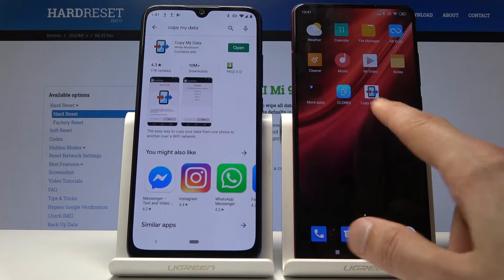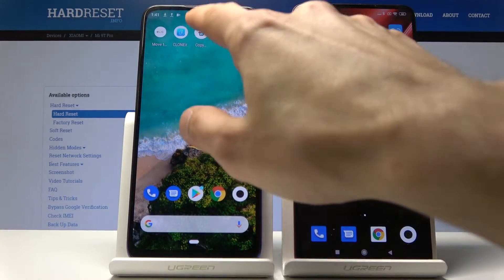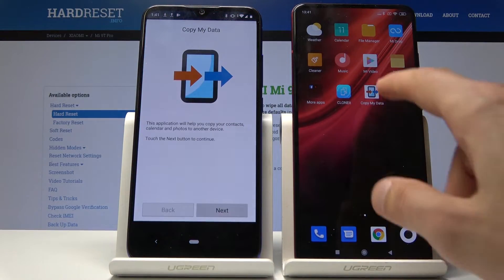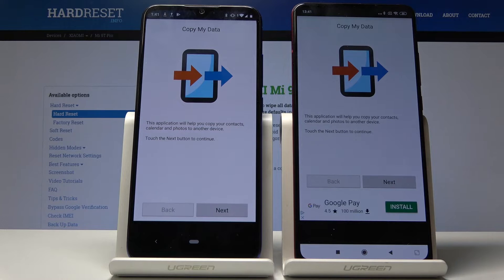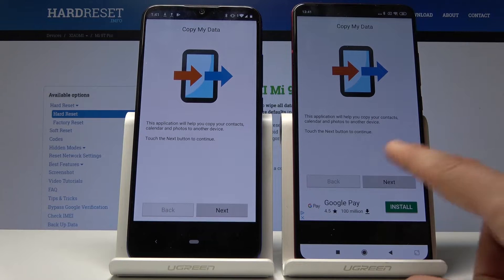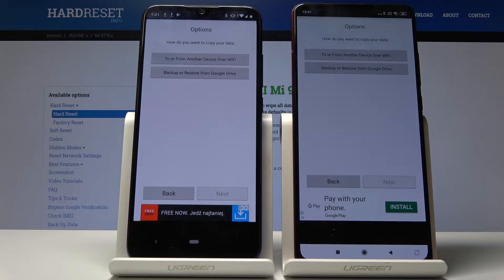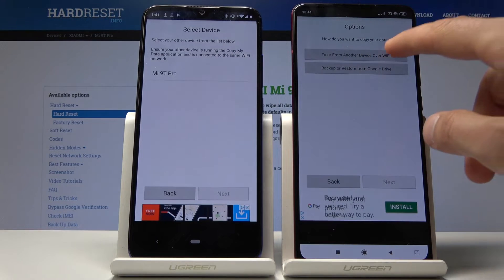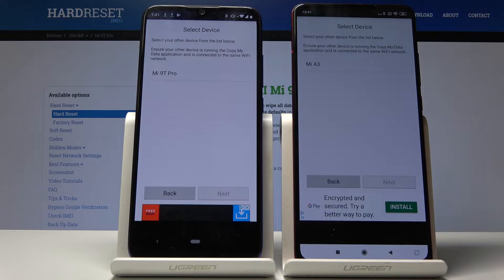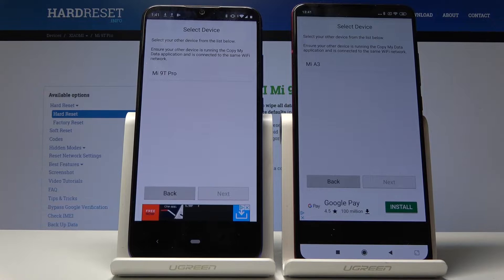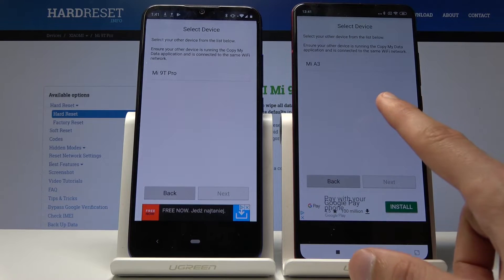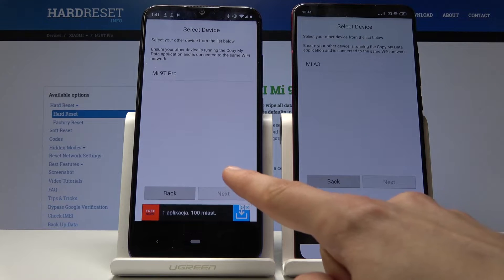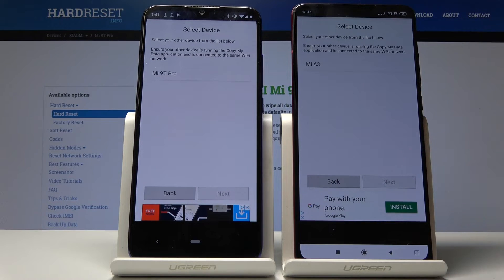I already have it on both devices. Tap on it to open it and you will see the main screen. Tap next on both devices and select 'from Android device over Wi-Fi' — the first option — on both. You should then see each device appear on the opposite device: the Mi 9T Pro sees the A3, and the A3 sees the 9T.